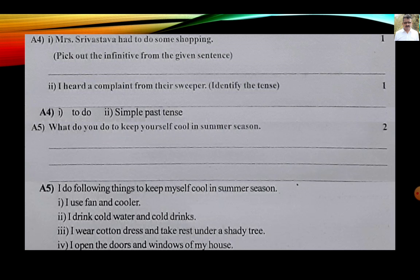Activity A4: Mrs. Srivastava had to do some shopping — pick out the infinitive from the given sentence. Answer: 'to do'. An infinitive is the original verb form that comes with the preposition 'to'.